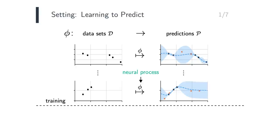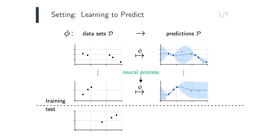To train a neural process, we consider many small datasets, split every one of them into a train and test set, and optimize the likelihoods of the test sets under the predictions. Then, at test time, once a neural process is trained, to obtain a prediction for a dataset that we have not seen before, we can simply apply the mapping.